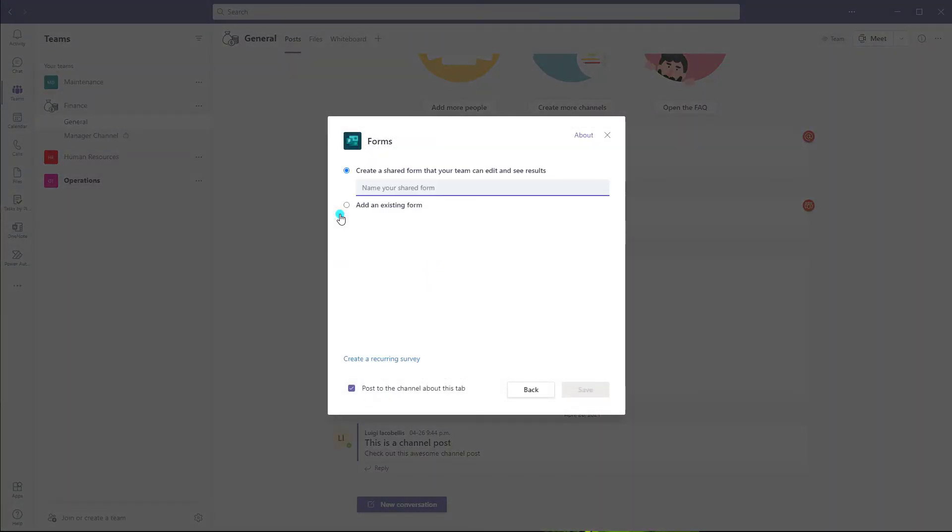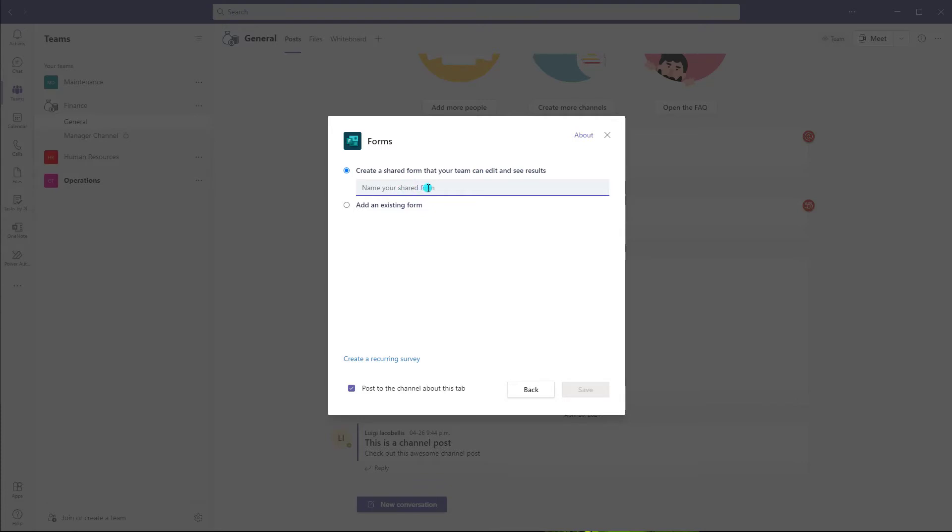Now, this is where you can come to either specify whether you want to create a new form. And if you choose to do that in the context of Microsoft Teams, you'll note as the message here reads, create a shared form that your team can edit and see the results. So if you actually create your survey or your quiz in Microsoft Teams using this option, essentially what that means from a permission perspective is anybody who is a member of that channel, a member of that team is going to be able to see that survey and actually go in and edit the content.